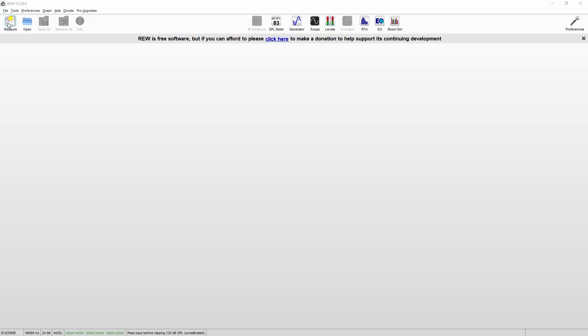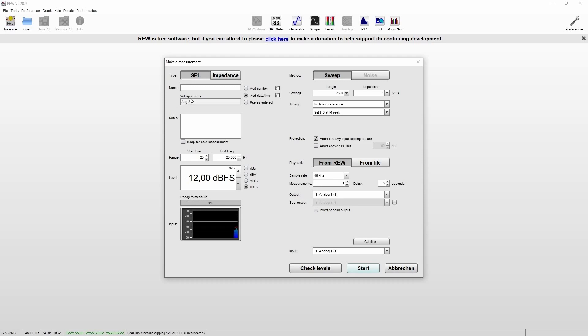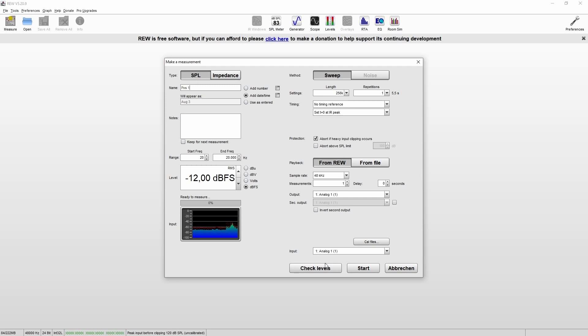We now click on measure. You can adjust the range of the sweep. For our measurement we simply go from 20 Hz to 20 kHz. And now we have to adjust the level of the sweep. Let's just check this now.